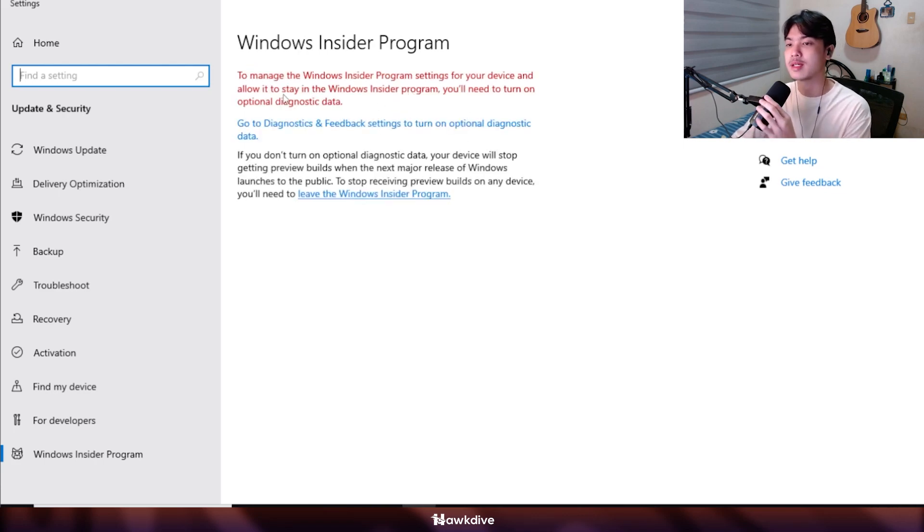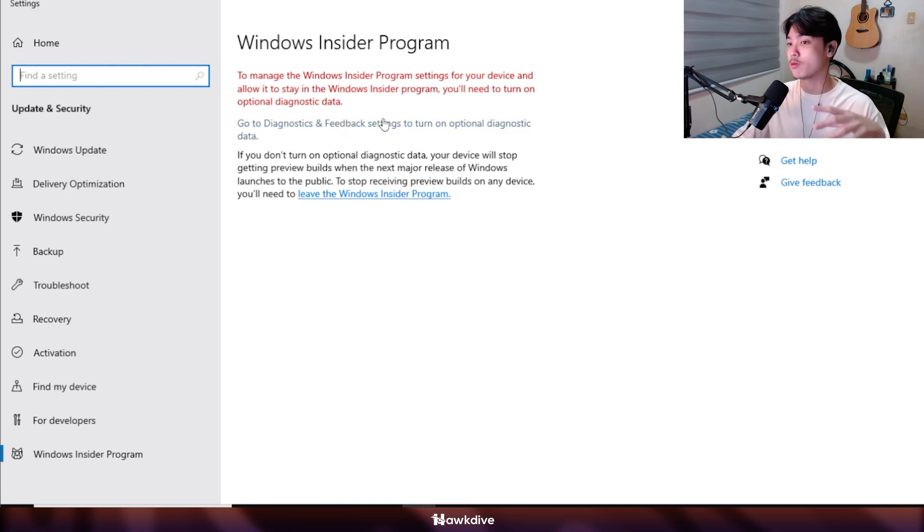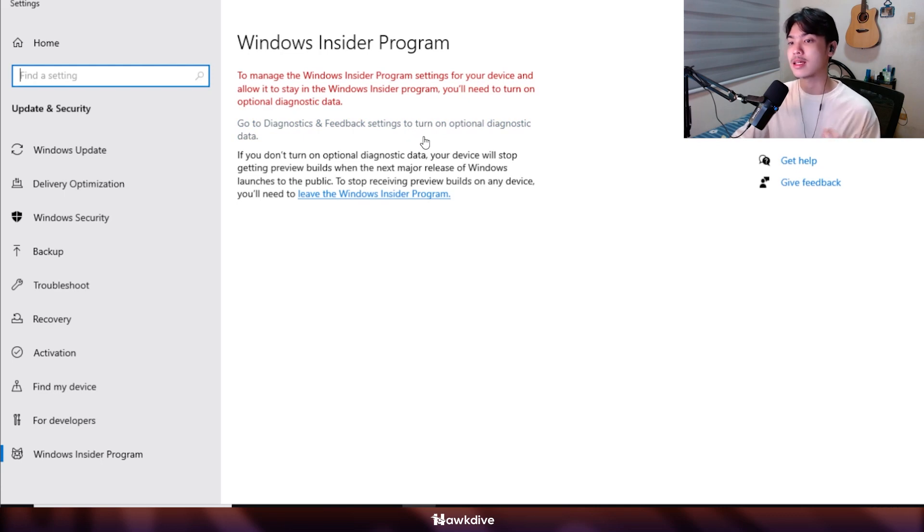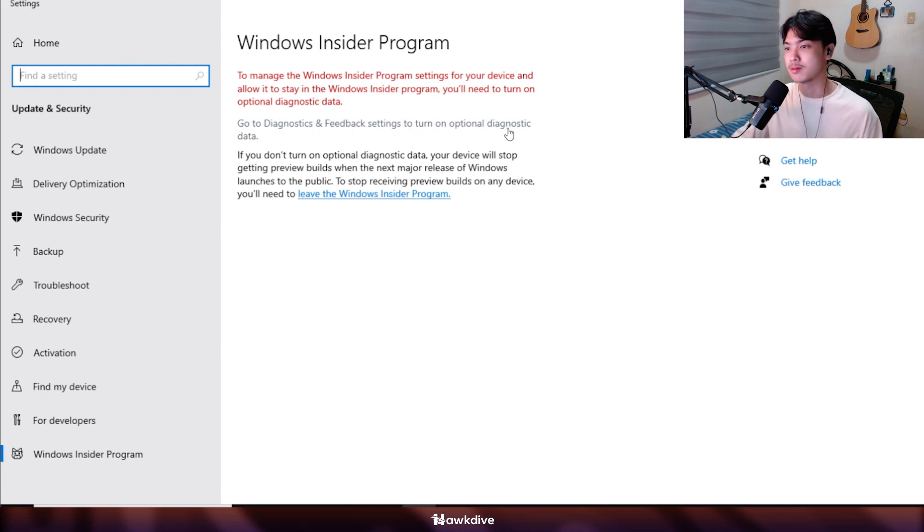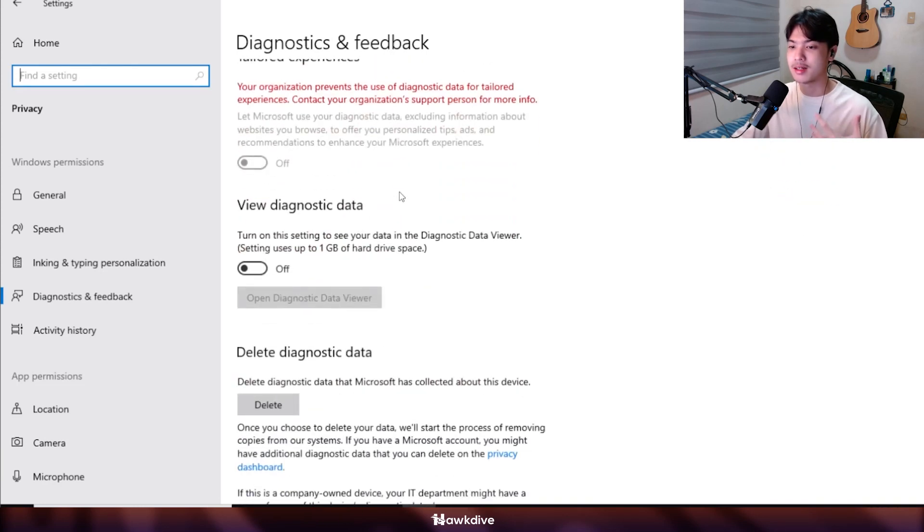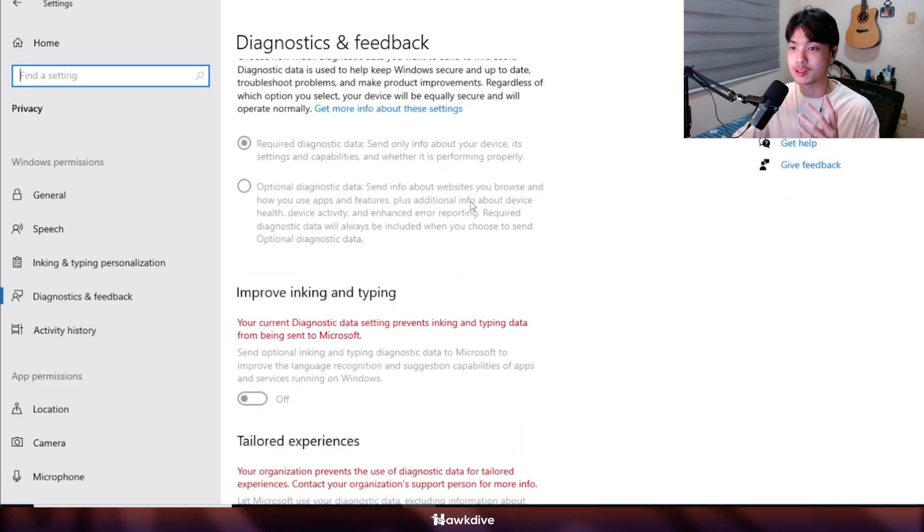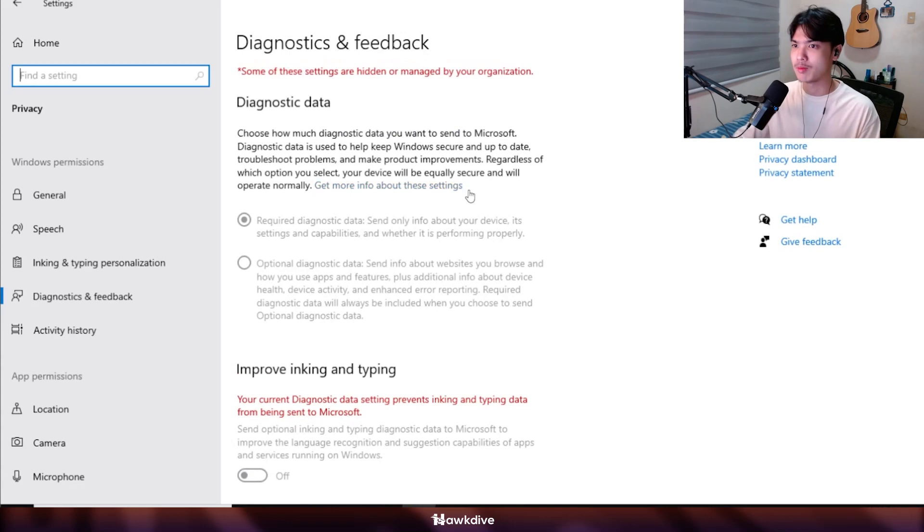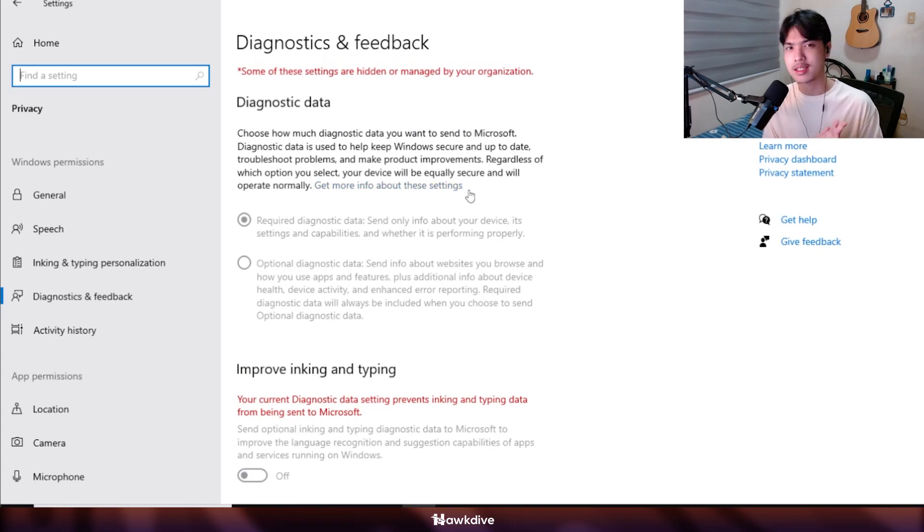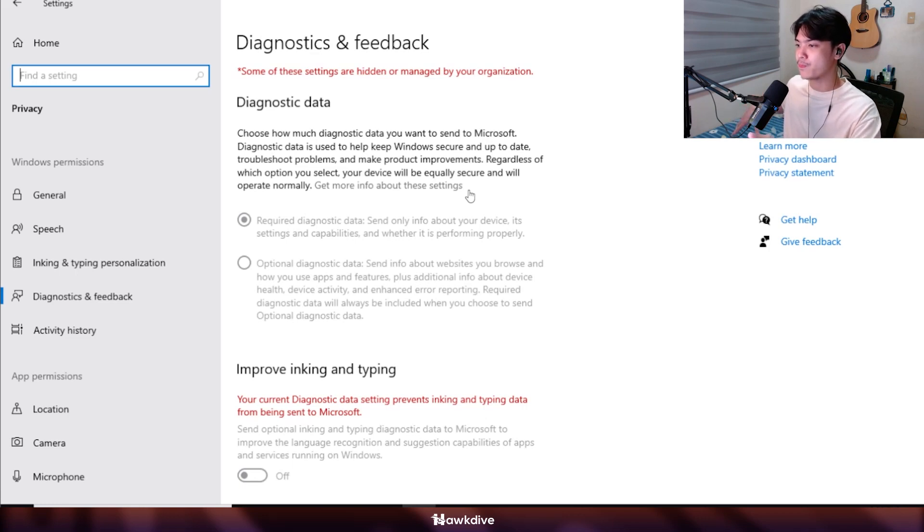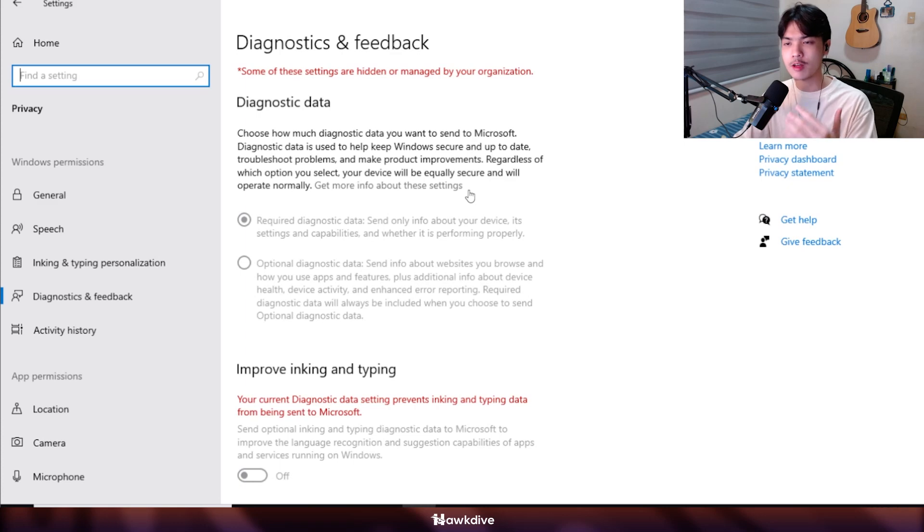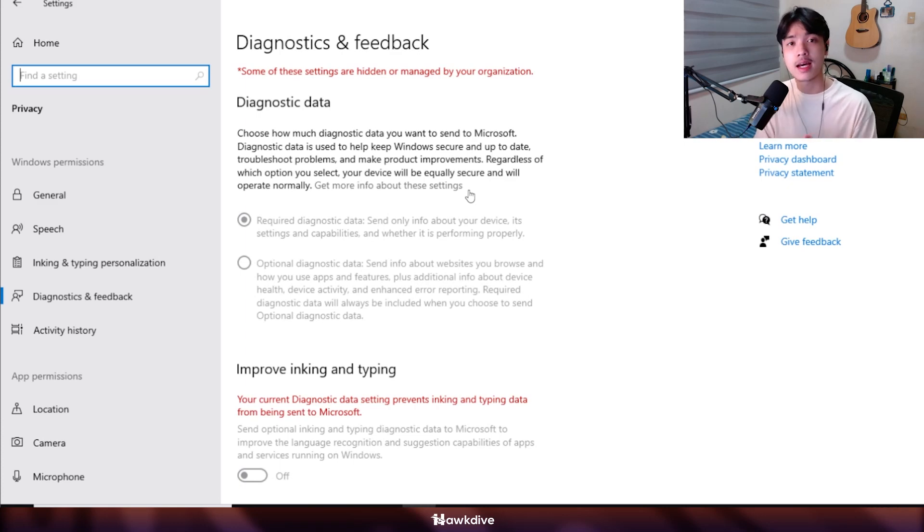It's telling me to manage the Windows Insider Program settings for your device and allow it to stay in the Windows Insider program. You'll need to turn on optional diagnostic data. As you can see my settings are not able to be enabled because I am using a custom version of Windows on both of my operating systems. I'm going to flash on screen right now certain ways that you can get into this and I'll be explaining those.